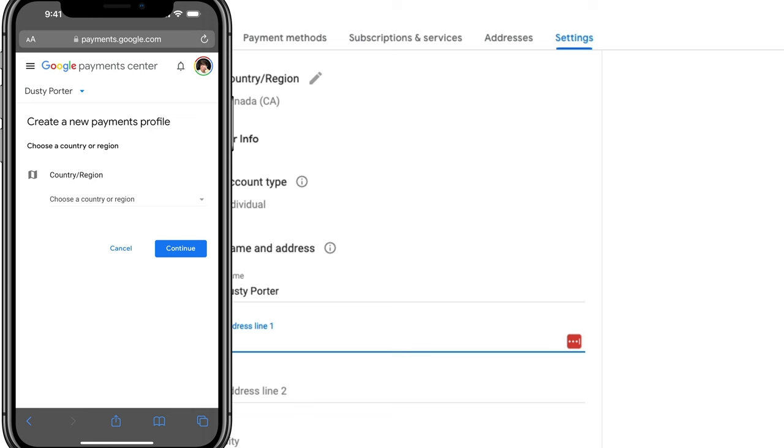Remember now you're going to have multiple profiles. Don't accidentally download stuff on your old profile when you want to download it on the new location profile.